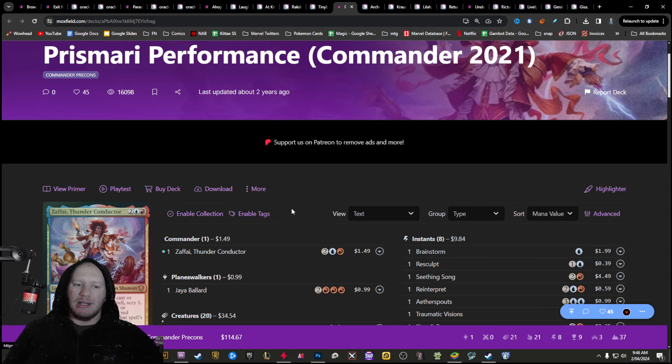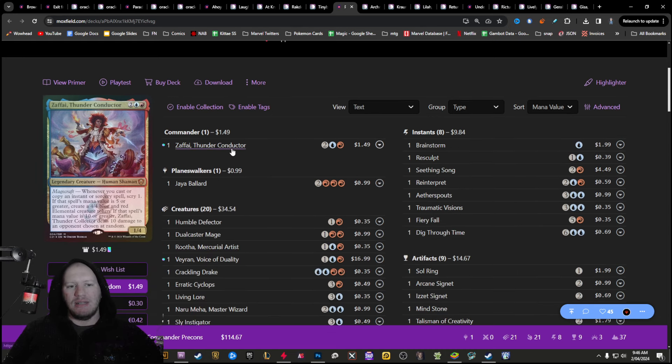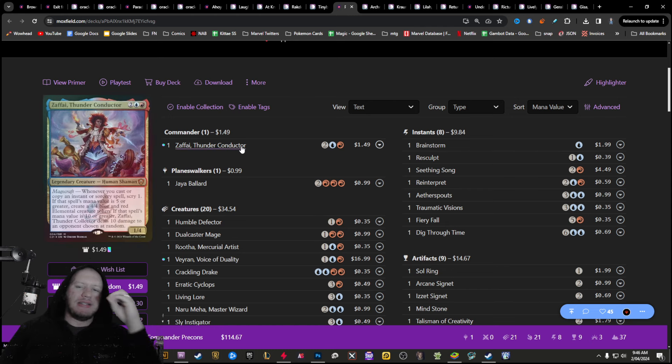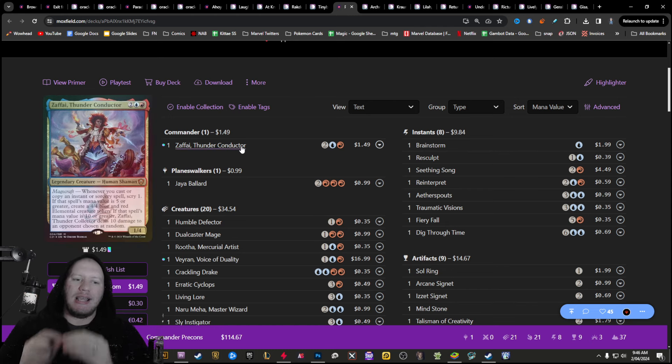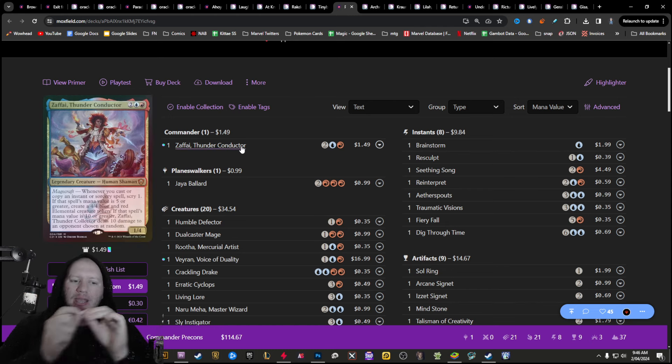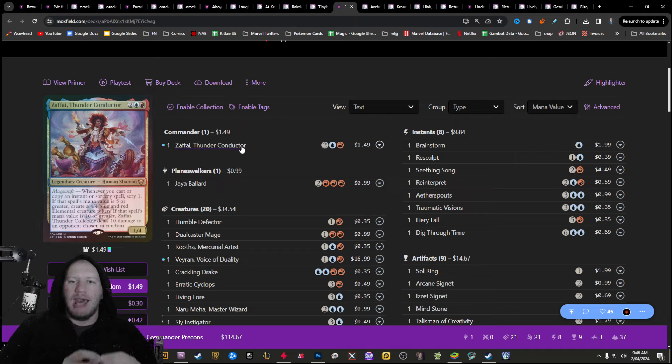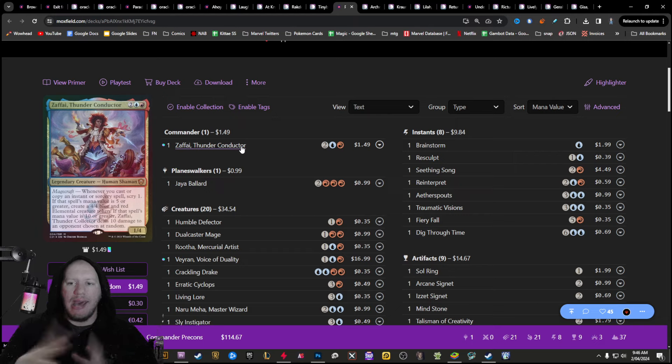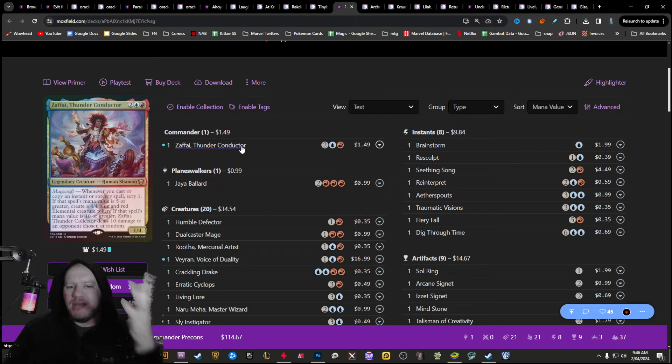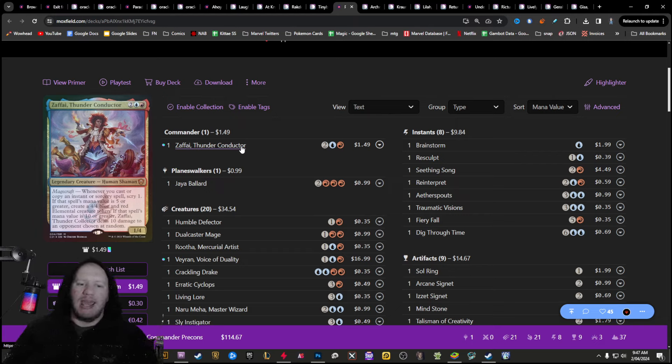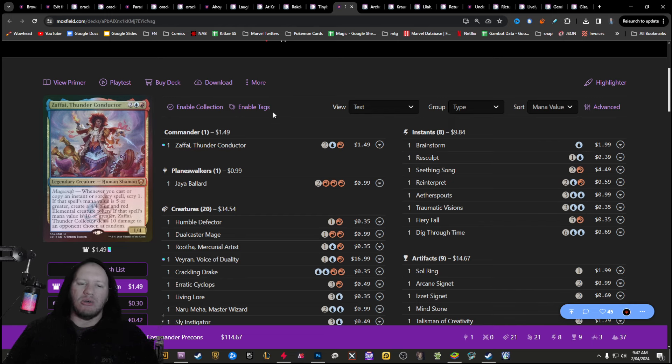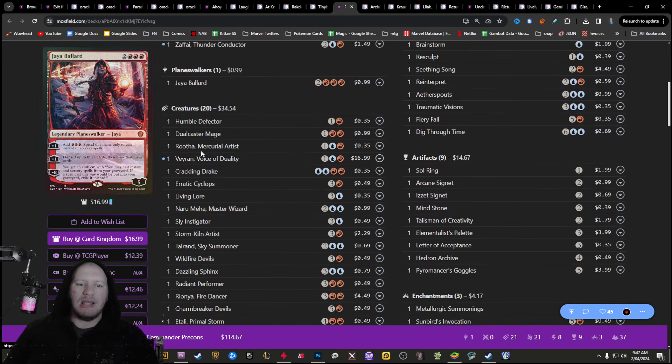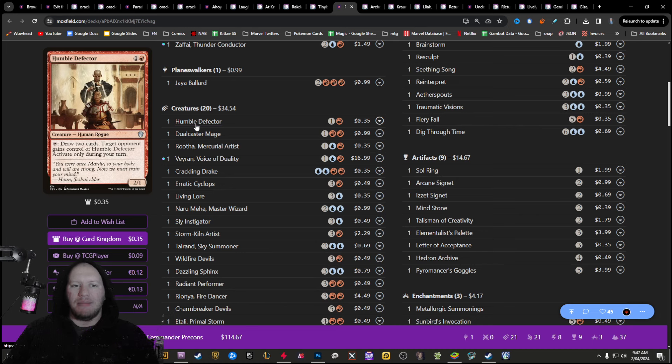Next one here is the Prismari performance one. This is another pre-con that you can get relatively cheap, built around spell slinging. Now I know that there is a spell slinging deck coming with outlaws. However, maybe you want to play a different spell slinging deck. There's lots of, again, lots of really cool stuff you could potentially pull off with this. So this is built around spell slinging and doing more stuff around your spells and stuff like that.